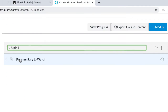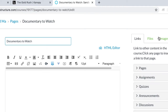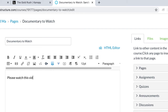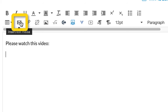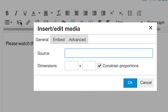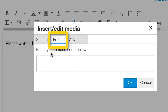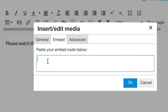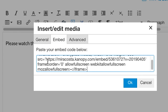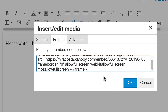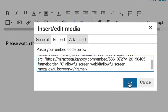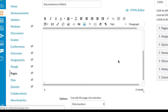Now navigate to your Canvas page where you want this video to appear. Click the Insert Edit Media icon. When the pop-up window appears, select the Embed tab. Paste the previously copied embed code into the empty box — Control plus V for PC and Command plus V for Mac. Click OK. The video will now appear.